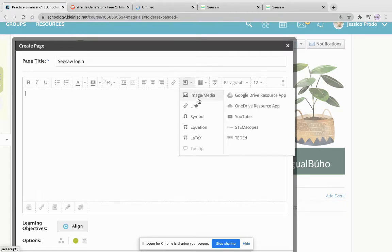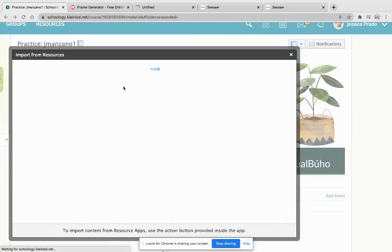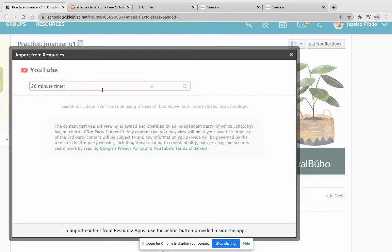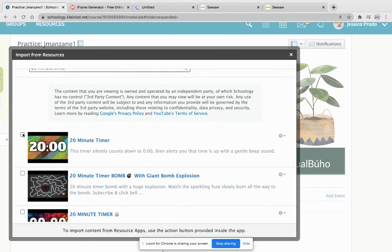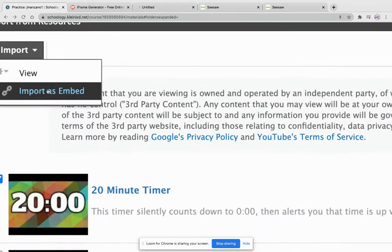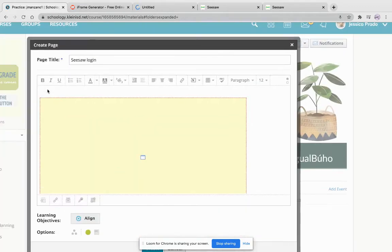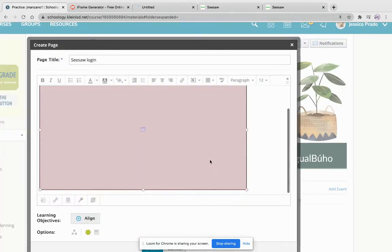You can add a little photo or instructions or anything that you already have, a YouTube video in this situation is what I'm going to do. And then I'm going to look for a 20 minute timer. Select this. Import as embed. Once I've done that, I should see a big yellow square which means I've done it correctly.